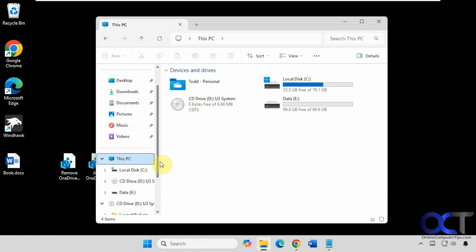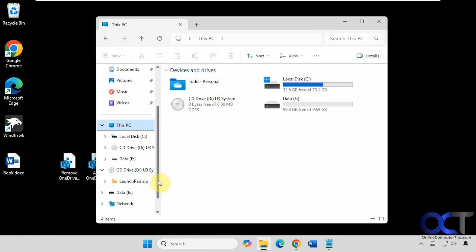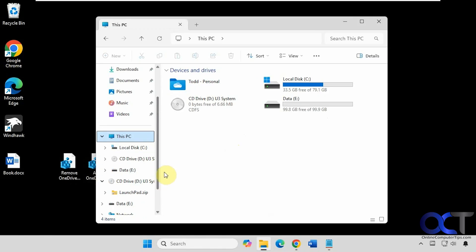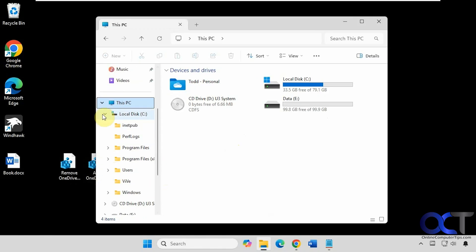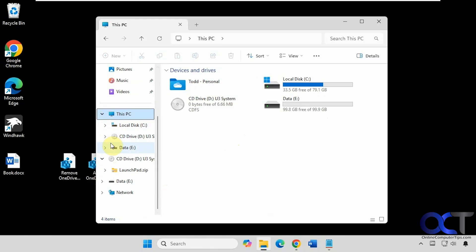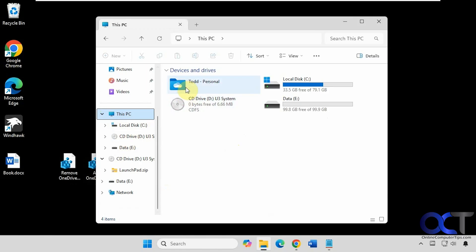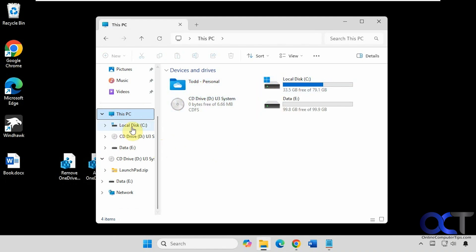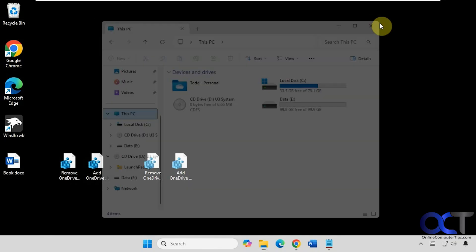So I have seen it where sometimes it will show up under here as well, and sometimes it doesn't. Even on the same computer when I was testing it out, one time it showed up here, one time it just showed up here. So you're going to have to see if that works for you. If not, then at least you'll have it under This PC with your main drives here. Or you might have it in both. So you'll have to see how that works for you.